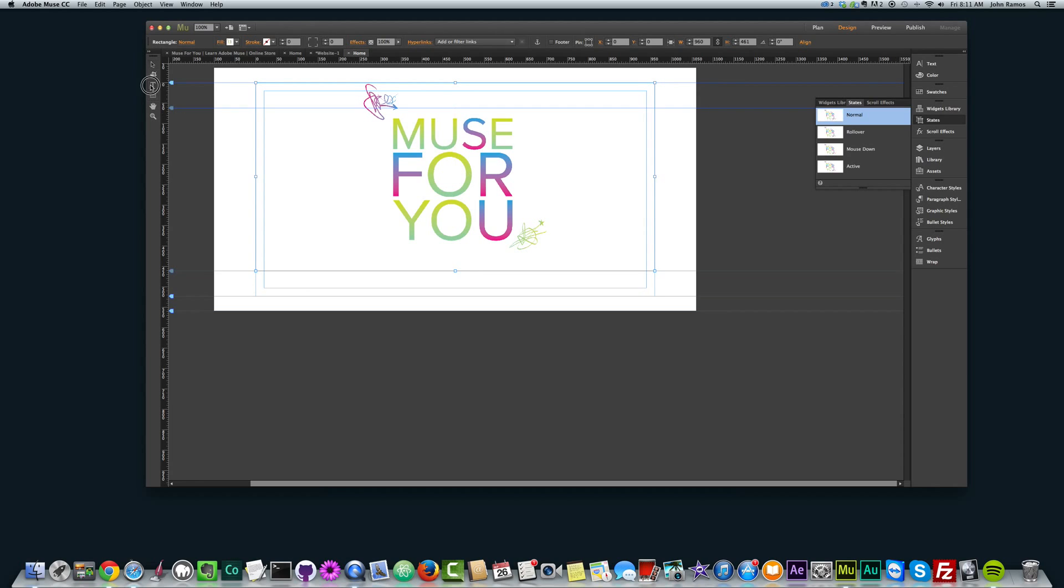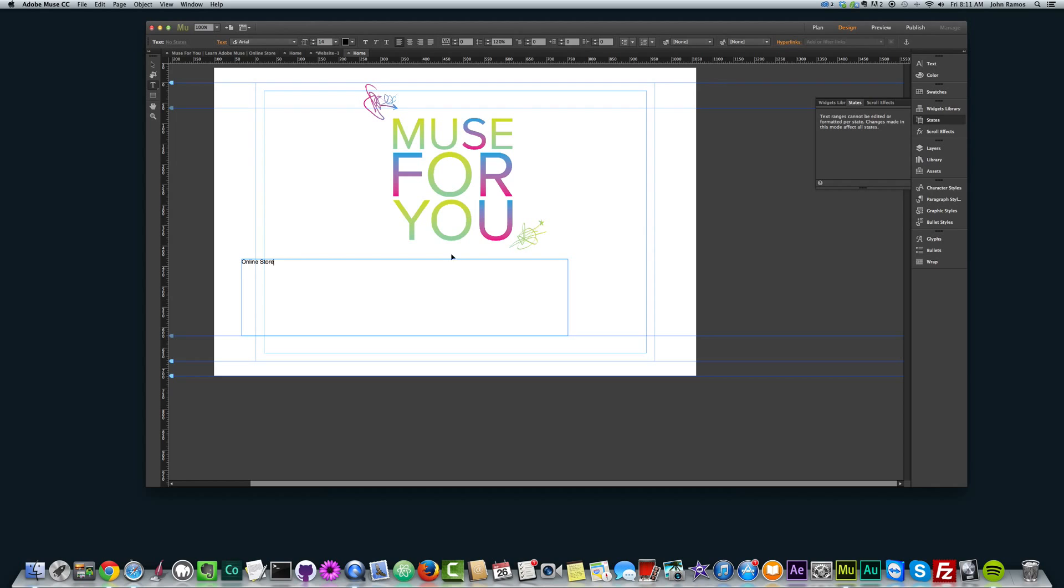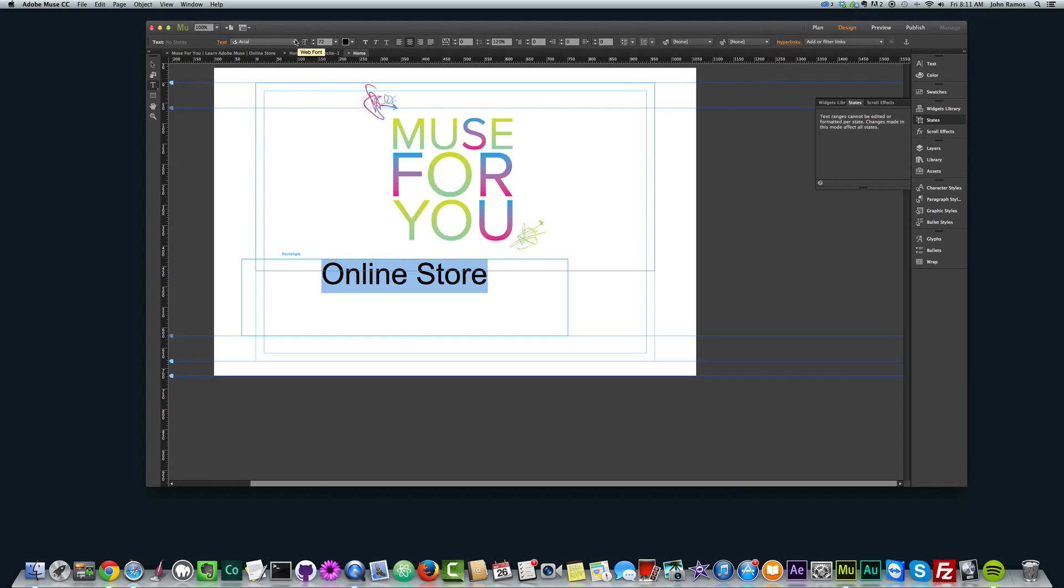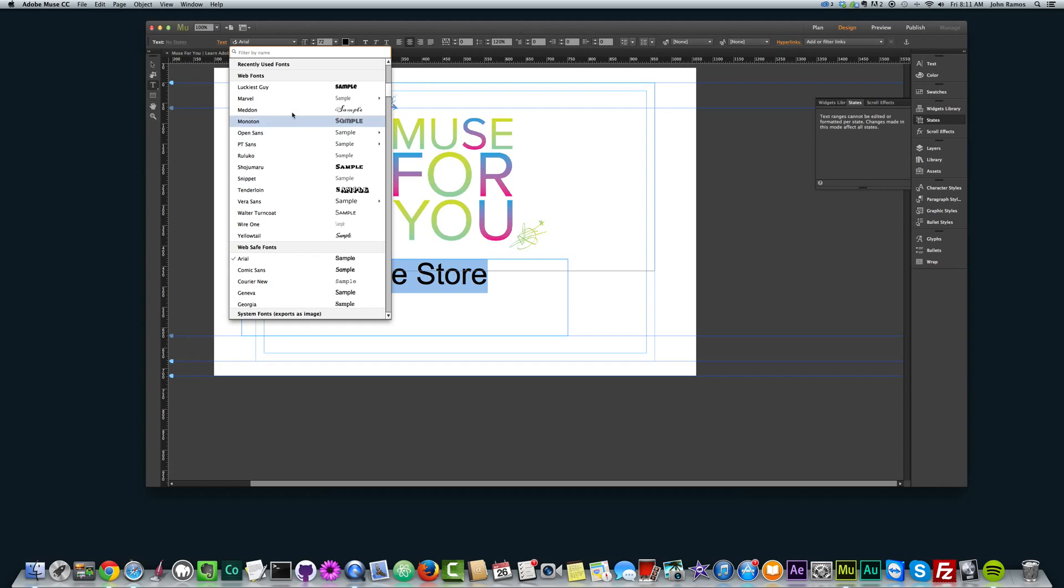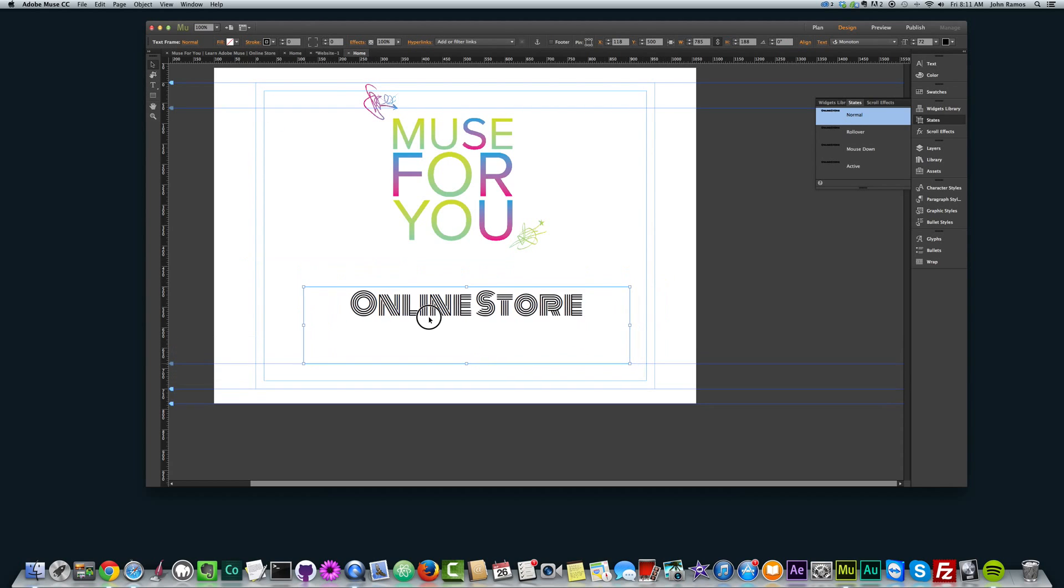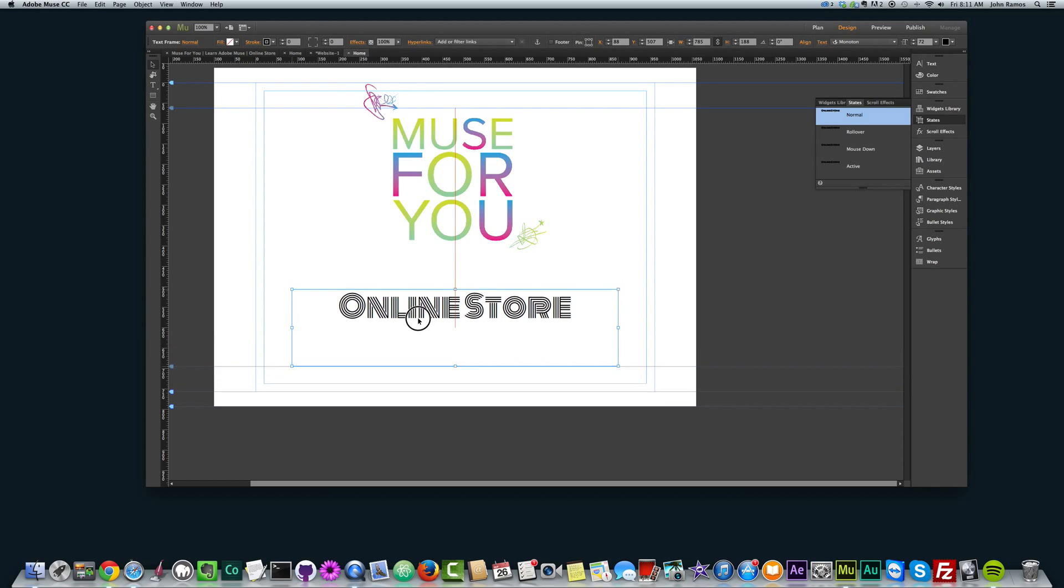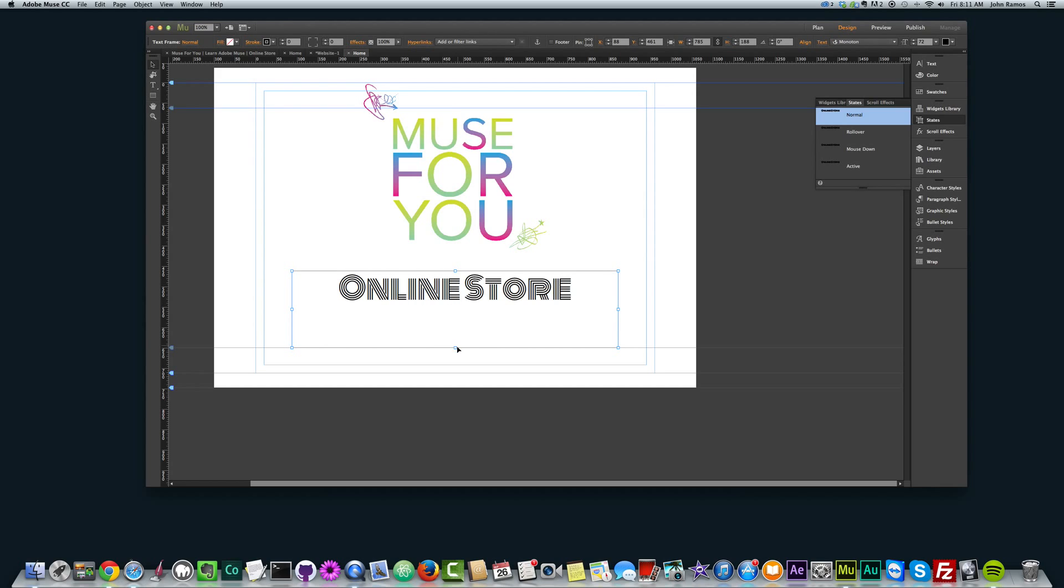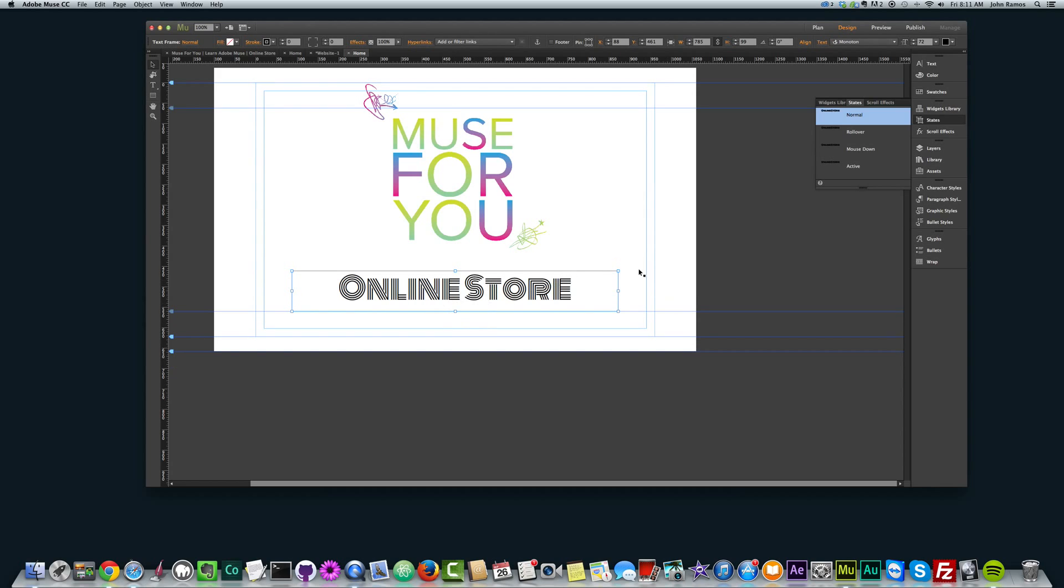Then I'm going to add some text, and I'm going to say Online Store, center that, make it really big, and change the web font to Monoton, and then just center this in the center, get that nice red line to show us it's in the center, and then just kind of make that smaller here, this text box.